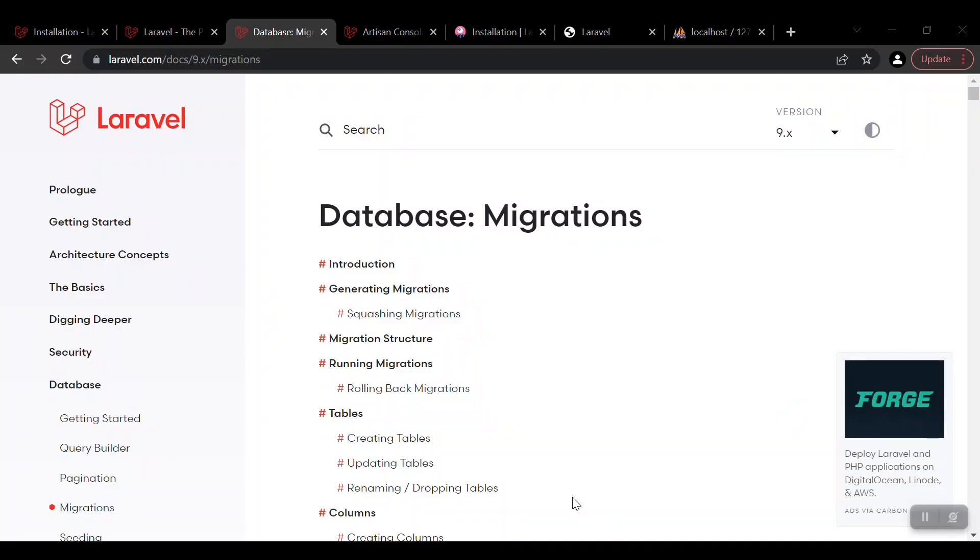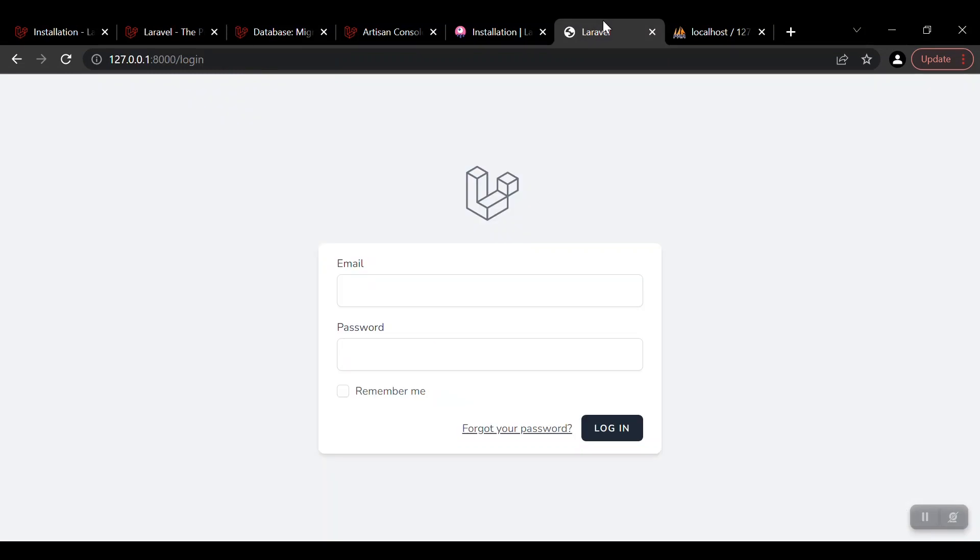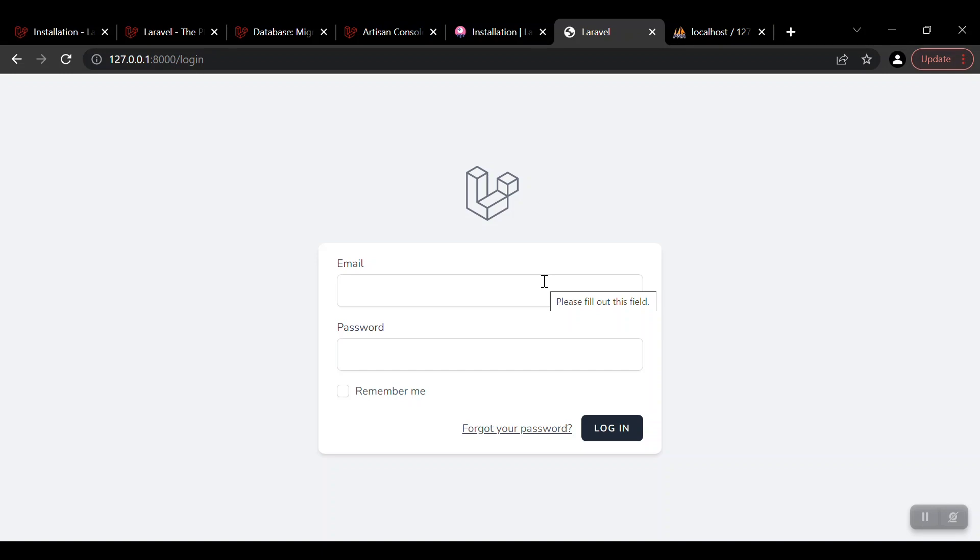Hello guys, welcome to another video. In the previous video we talked about how to set up Laravel Breeze. We have Jetstream as well for the authentication and other API-related works, but that is a bit more advanced and Breeze is a bit more basic. In this video, as I told in the previous video, we'll talk about migration.